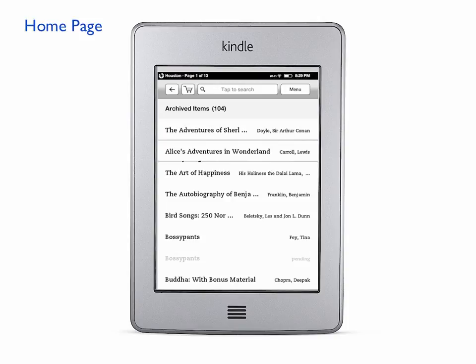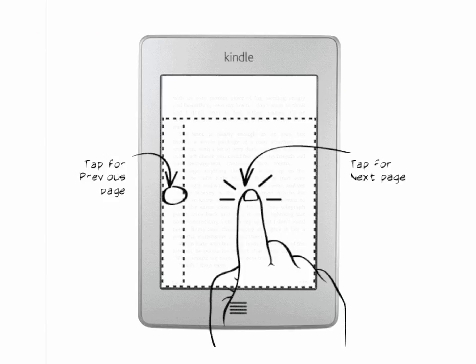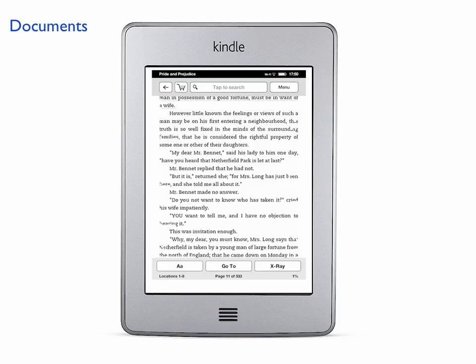You'll see the contents of the Kindle loaded already. To select any of them, you just click on the document you want to read and it'll show up. Tap in the center for the next page and tap to the left for the previous page. This is what the page will look like.